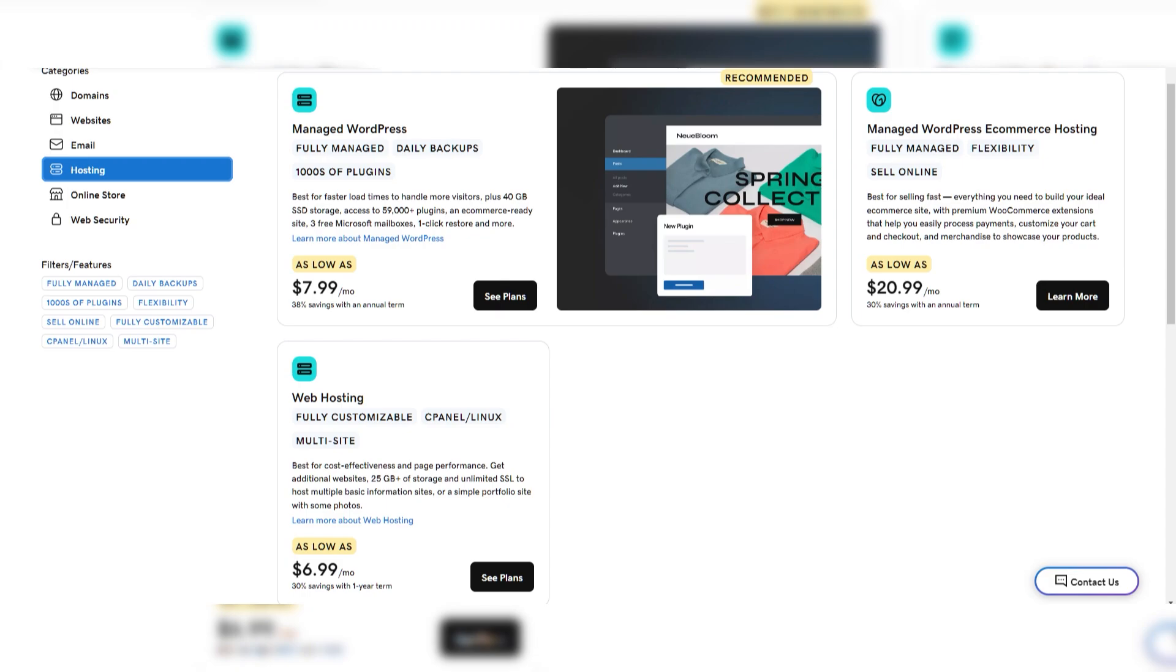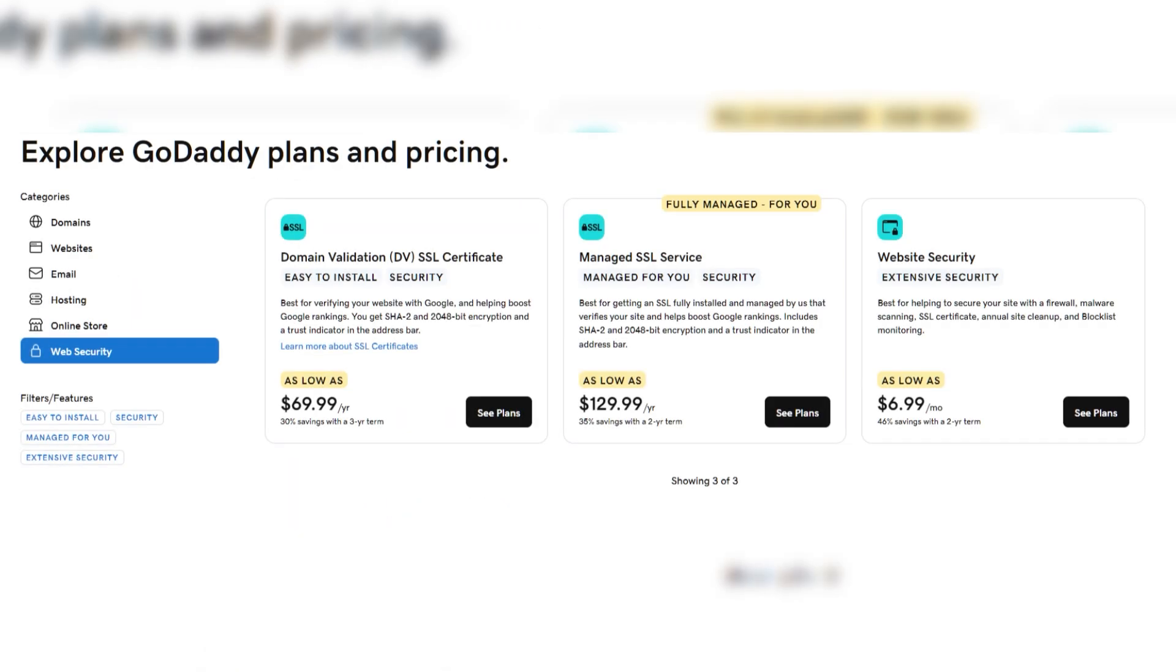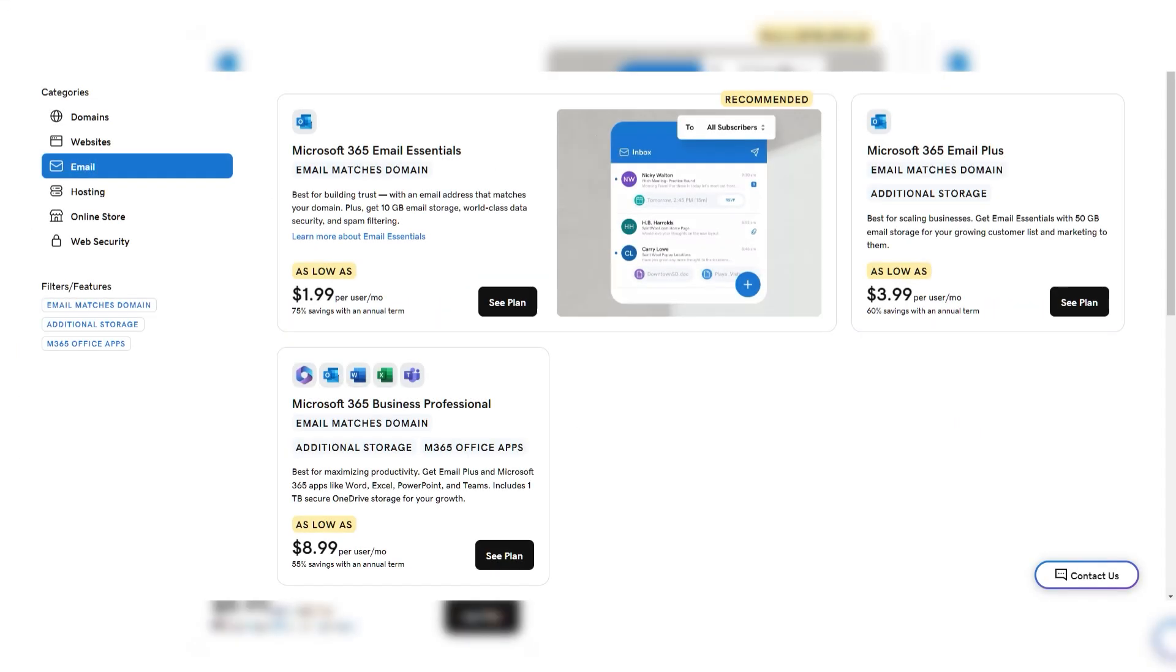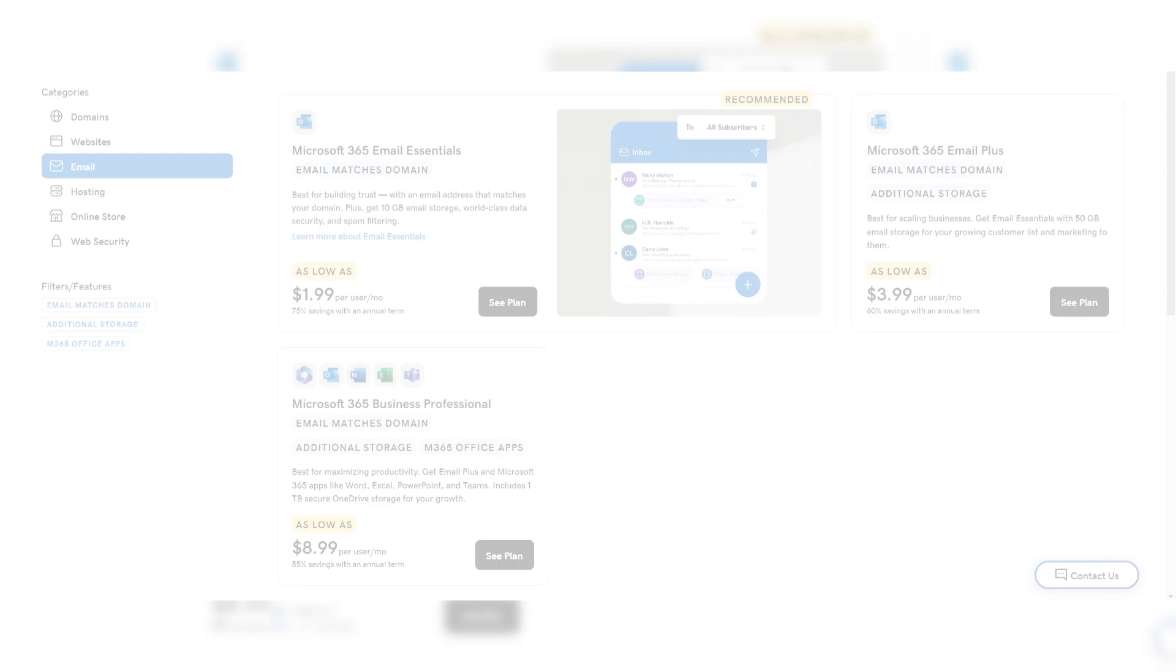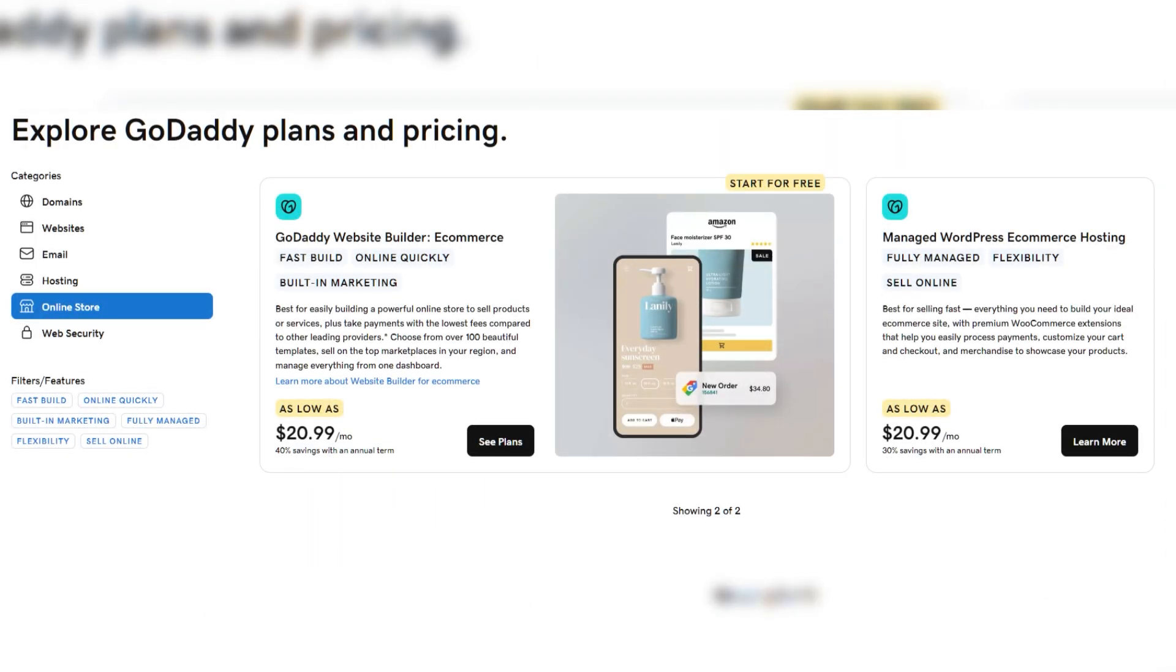GoDaddy, while a leader in domain services, doesn't include many of these features for free. Their basic hosting plans do not come with free SSL certificates, which is surprising considering how essential SSL is for website security. And while GoDaddy does provide some useful add-ons like business email and marketing tools, they tend to come at an additional cost.